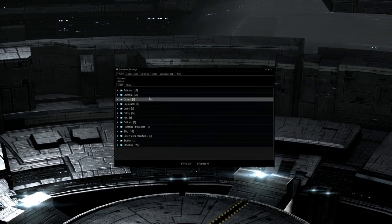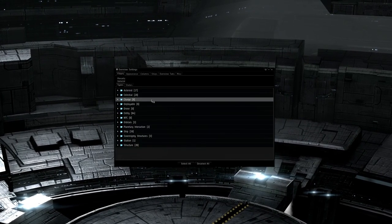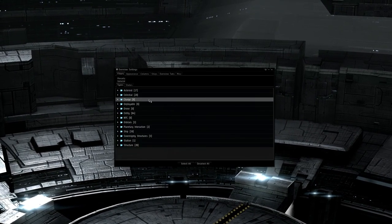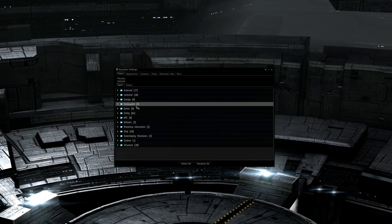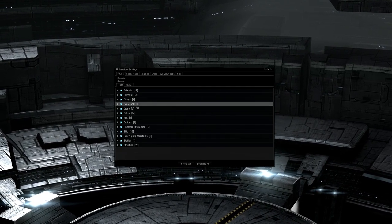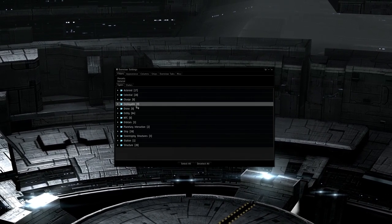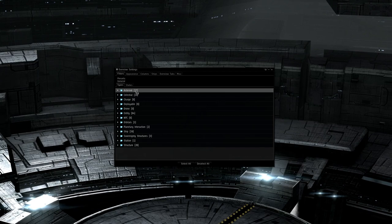The first section of the overview are filters. These filter out specific information on the overview. The first of these is types, such as beacons, ships, asteroids, etc.